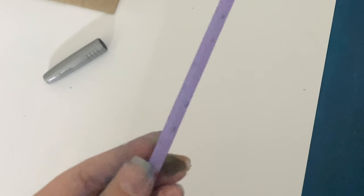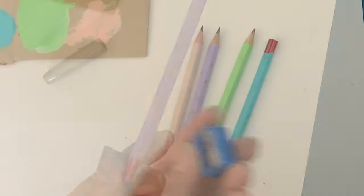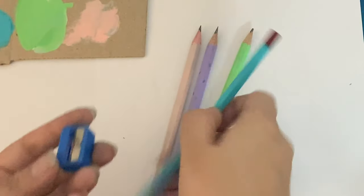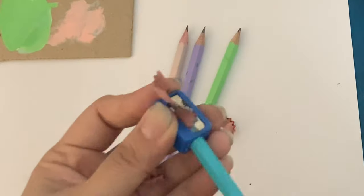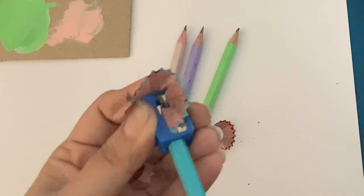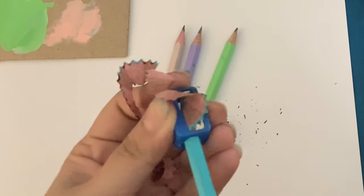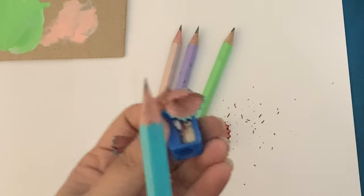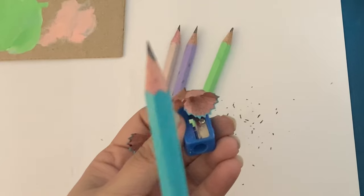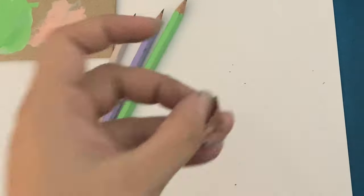And you can also try to sharpen them, and don't worry, the paint doesn't come off at all as you can see here. It comes out pretty clean and the pencils look really cute.